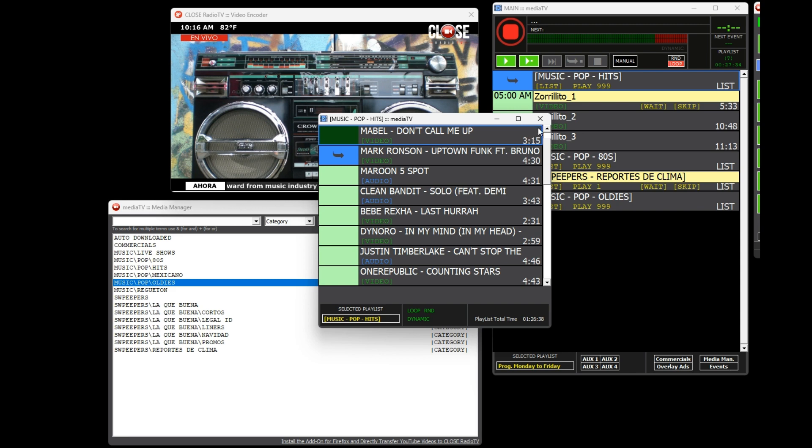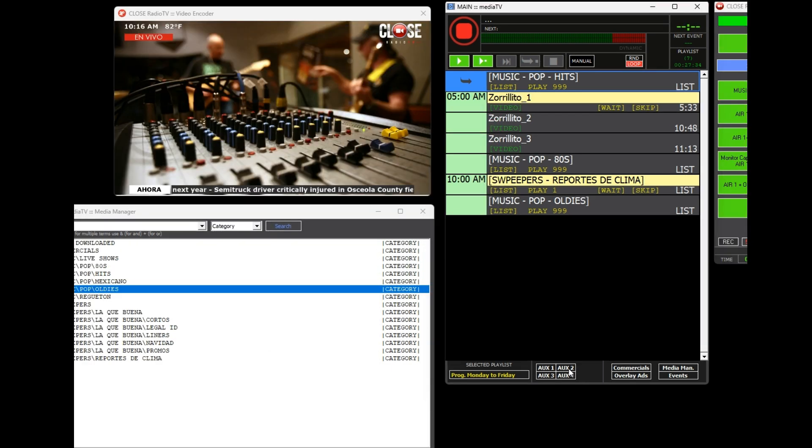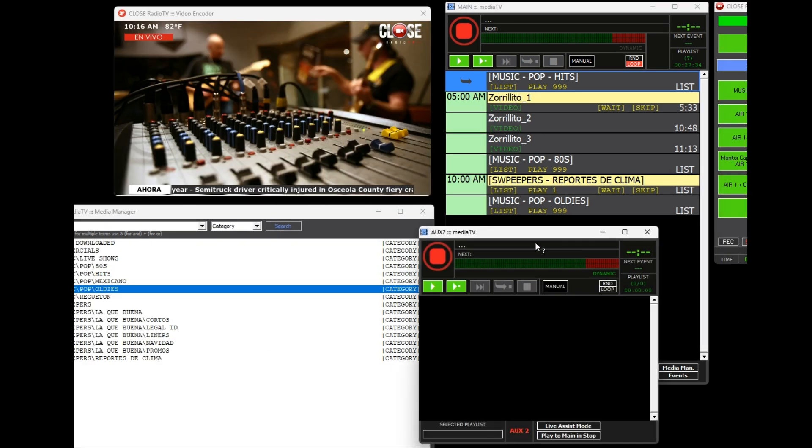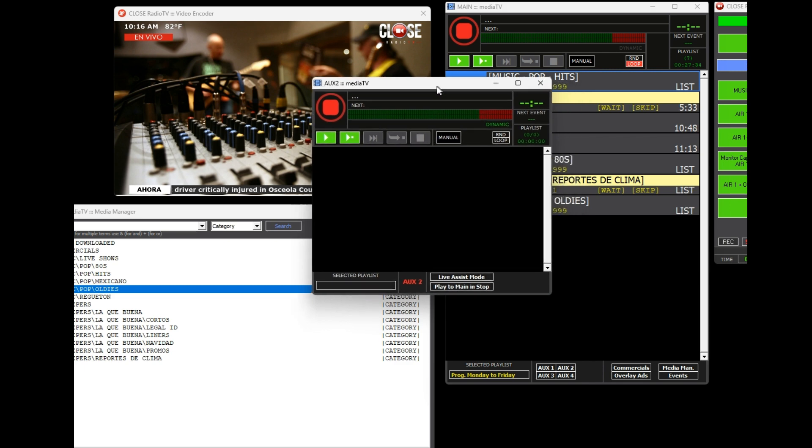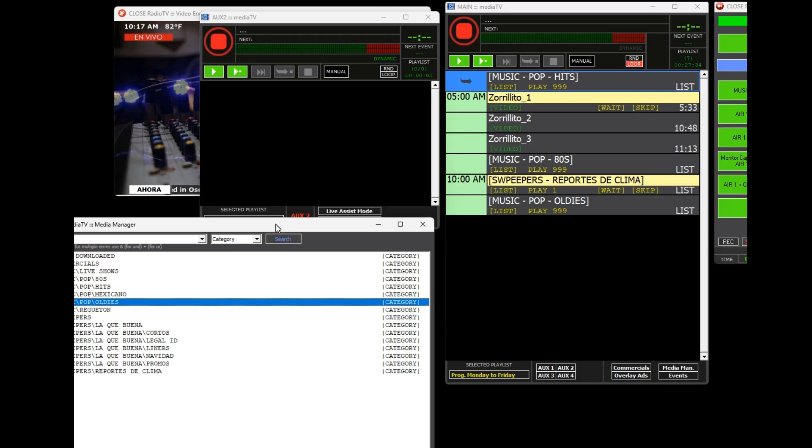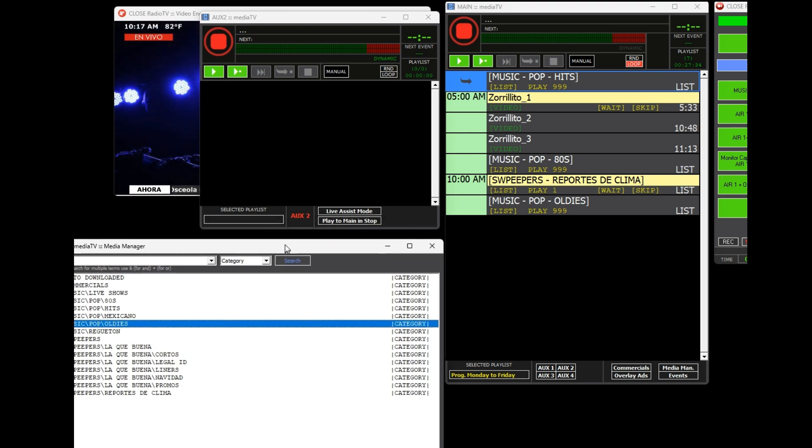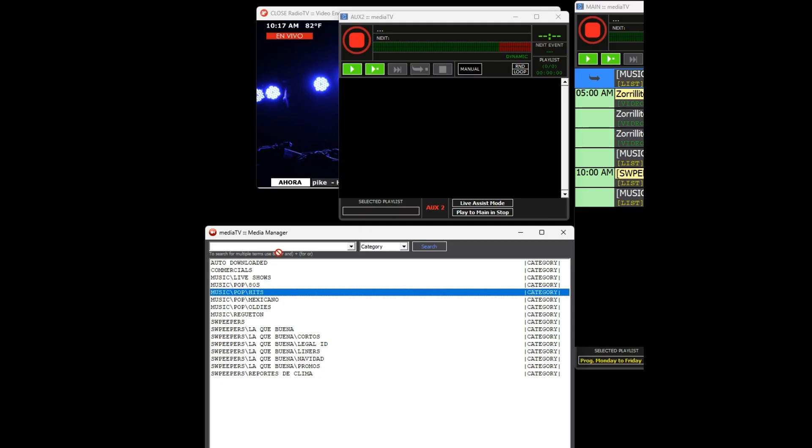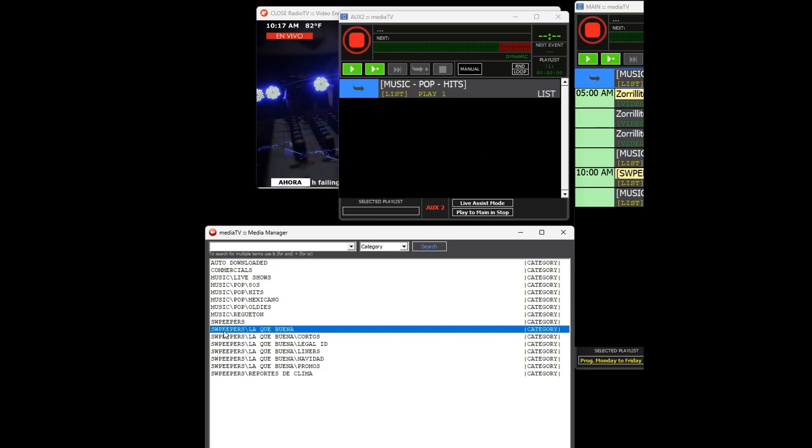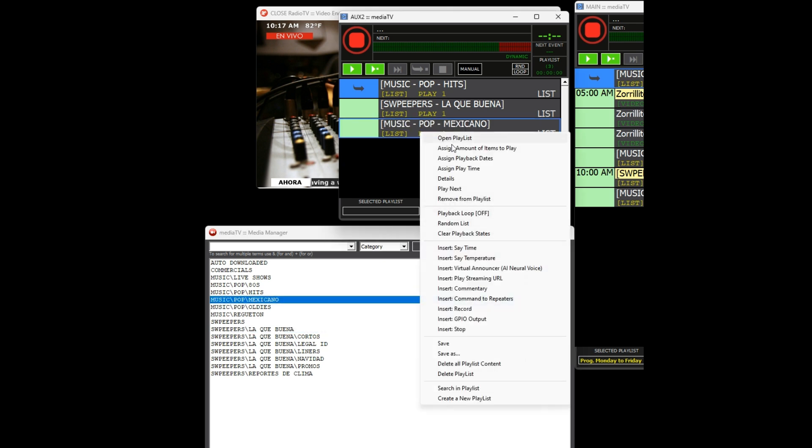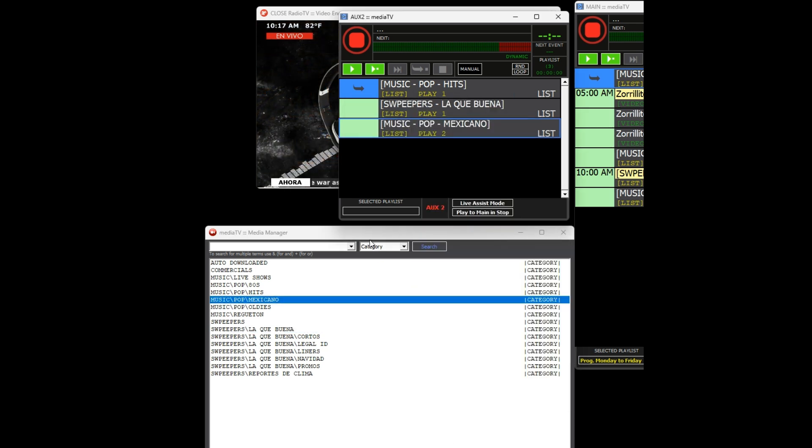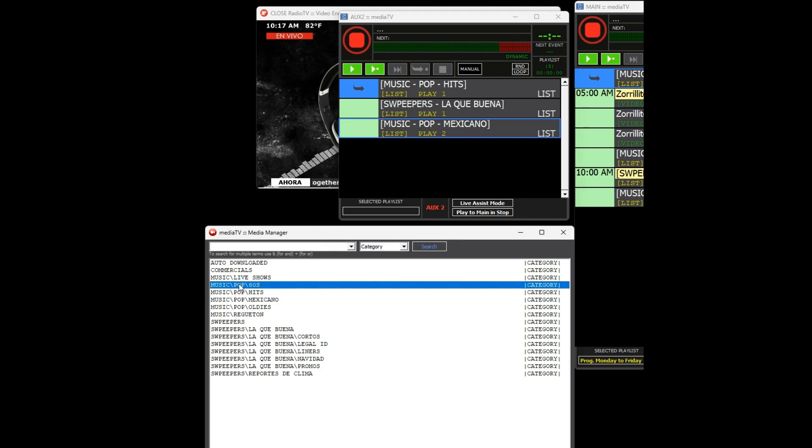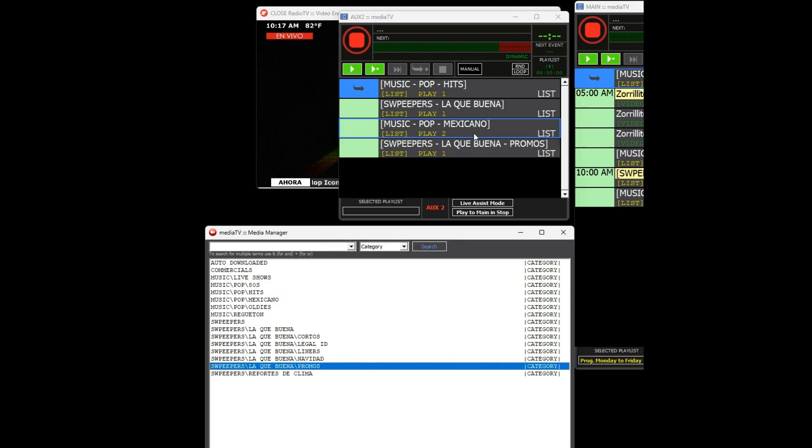Now let's create the rotation playlist in MediaTV's Auxiliary 2. In this new playlist we're creating in the auxiliary, we will drag and drop different music categories with separators between them. For instance, for the Mexican Pop category, it is specified to play two files before moving on to the next element.